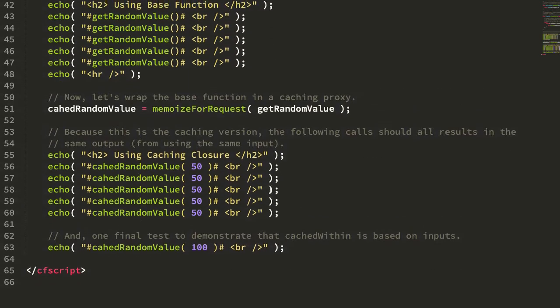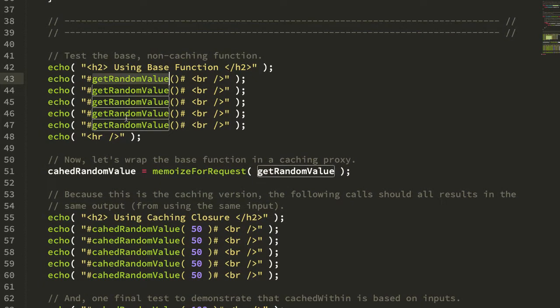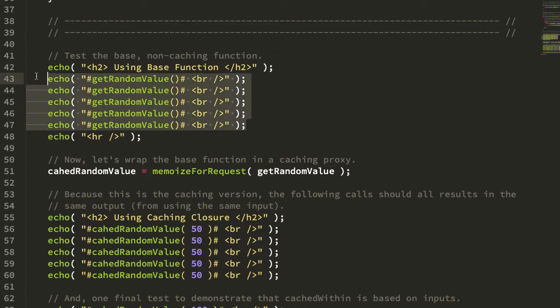Now to test this, I'm going to first use a base test. So I'm going to call the naked function, getRandomValue, several times in a row, and what we should see is that each one of these calls returns a different random value, which is probably going to be different in each case.